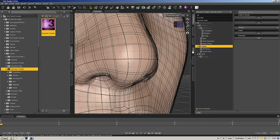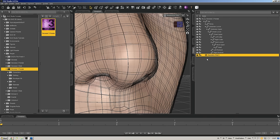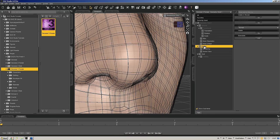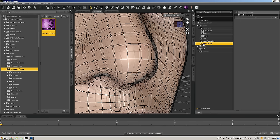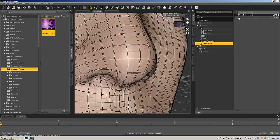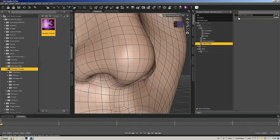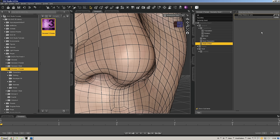Let's select our GeoShell in the Scene tab and go to Parameters. Under Parameters it has a special parameter called Mesh Offset. Right now the offset is 0.1. If I click the minus sign to incrementally dial it down, we can take it down to just 0.01 and you can barely tell it's there at all.